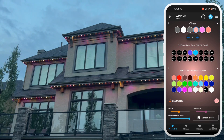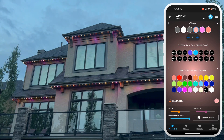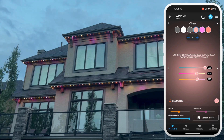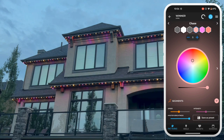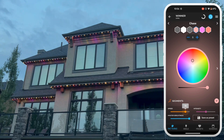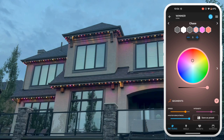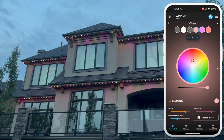Just below the color wheel, you will find the master toggles. You can speed up, slow down, change intensity, and control the brightness of all the lights. Also, never forget to save your pure genius.